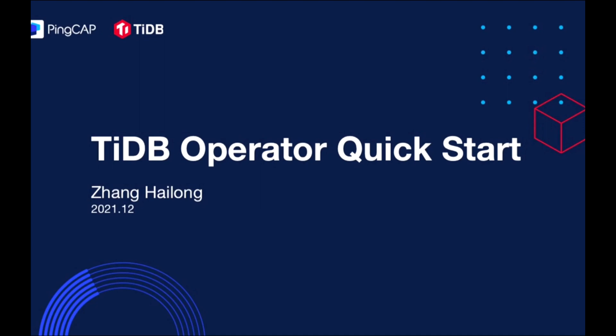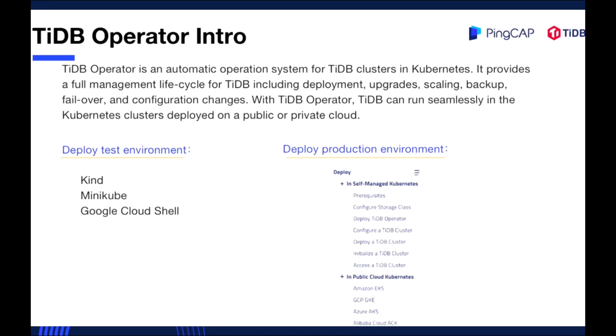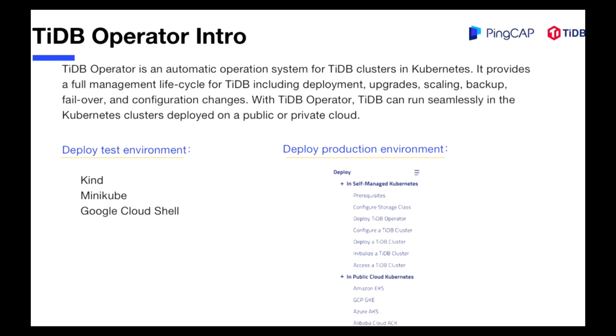Hey guys, in this video you're going to see the quick start guide for TiDB Operator. TiDB Operator is an automatic operation system for TiDB clusters in Kubernetes.